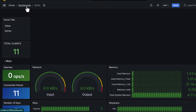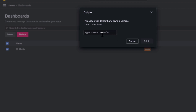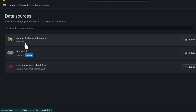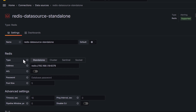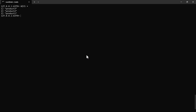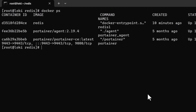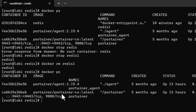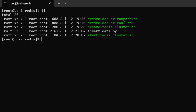Go to dashboards, discard changes, and delete this dashboard since we are now moving to the Redis cluster demo. Also delete the standalone data source. Back on the server, exit Redis CLI and stop and remove the redis1 container: 'docker stop redis1' and 'docker rm redis1'. Running docker ps confirms the container is gone.